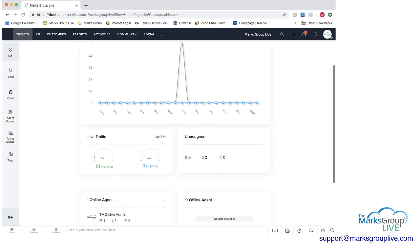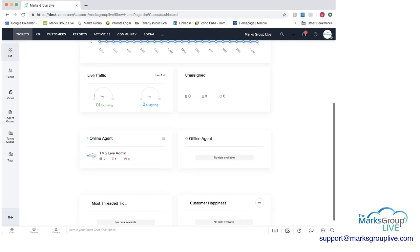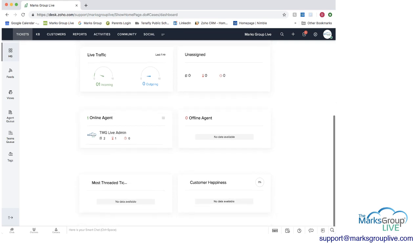You can also look at the live traffic in the last hour, what's been going on. We have one incoming, what's unassigned if there were any tickets that were unassigned. You can see how many agents are online, how many are offline, what's the most threaded ticket, and customer happiness.